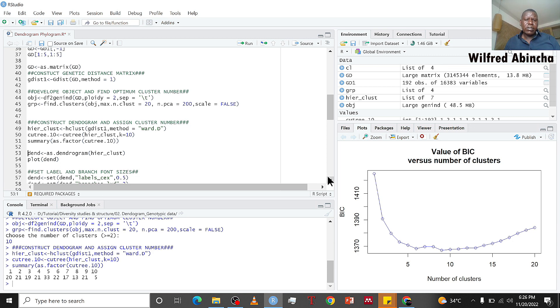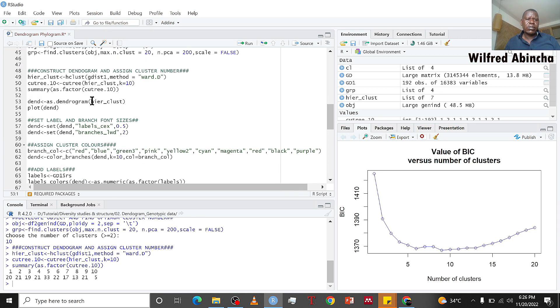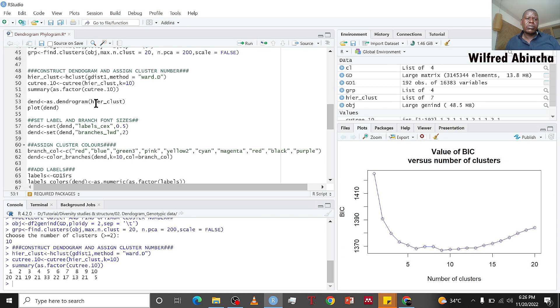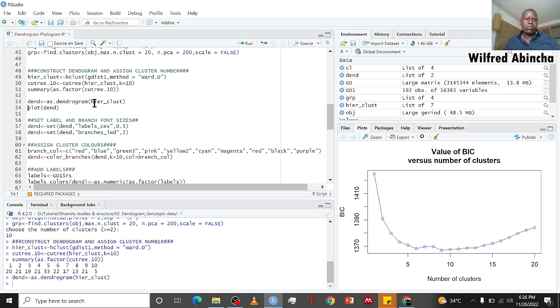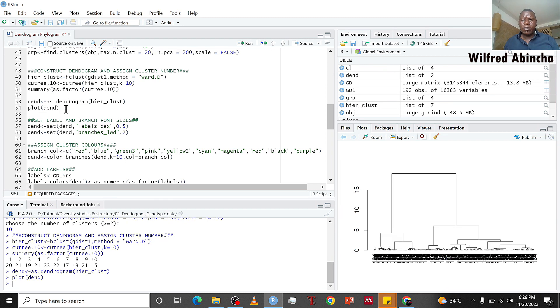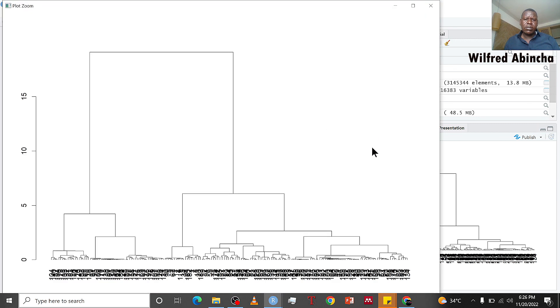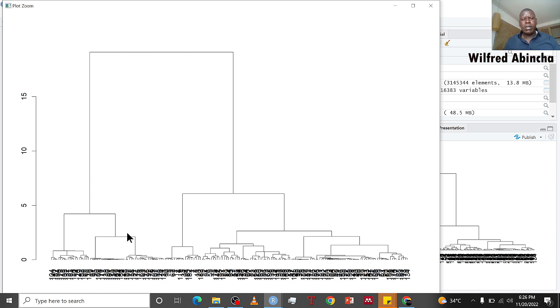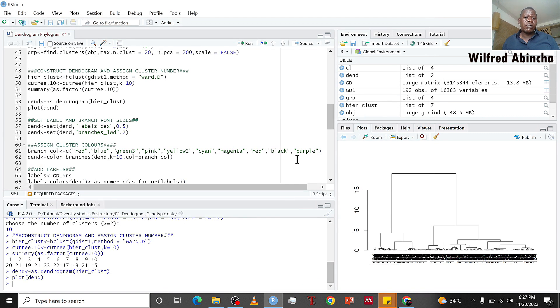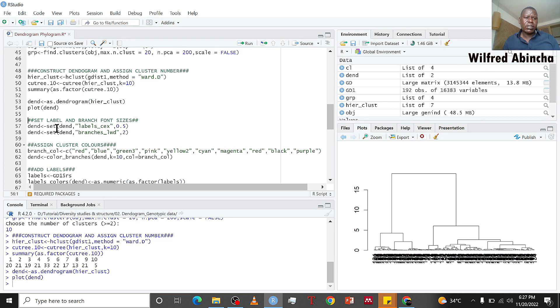The next thing we do now is to construct this hclust as a dendrogram. After clustering, we construct it as a dendrogram using as.dendrogram function. Then you plot the dendrogram. This is our dendrogram that we have constructed from our marker data, but remember we need to put the labels here because in our data we removed the first column which was having labels.